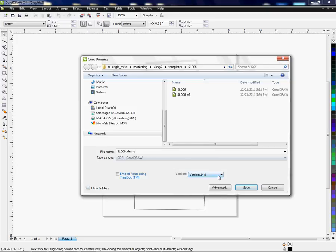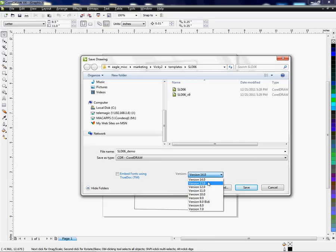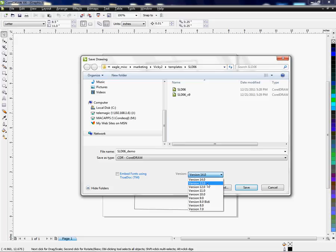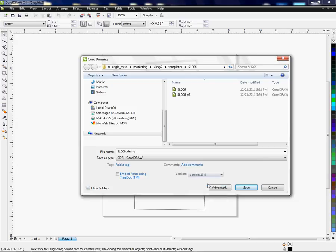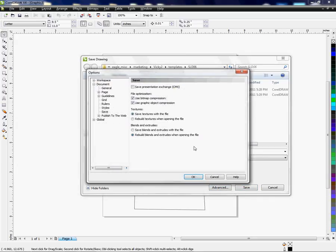And here is your version type. From here you can save the version from previous or earlier versions in CorelDRAW, so it's important to know that. You're going to click the version in which you need to save it as, and we're going to choose 13.